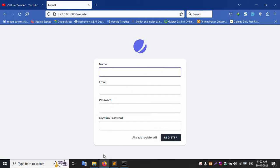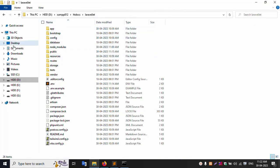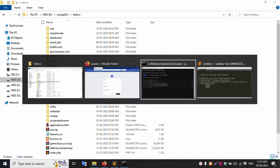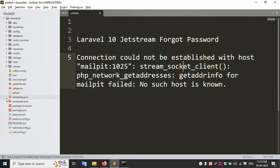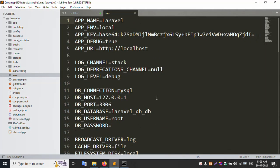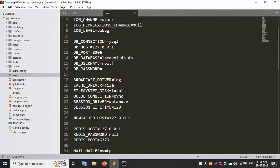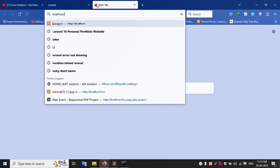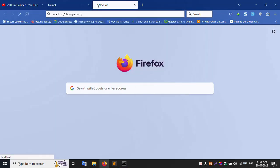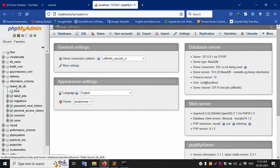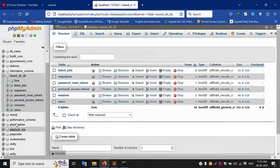Let's start. My project name is JStream. Open the project folder in Sublime Text Editor. Open the .env file. My database name is Laravel_db, with localhost as the host. Check the database table — the table name is users.